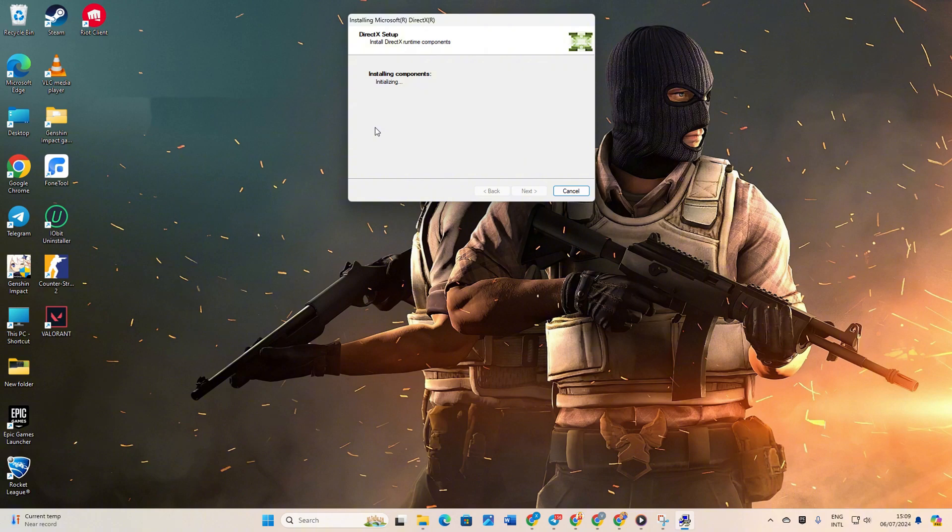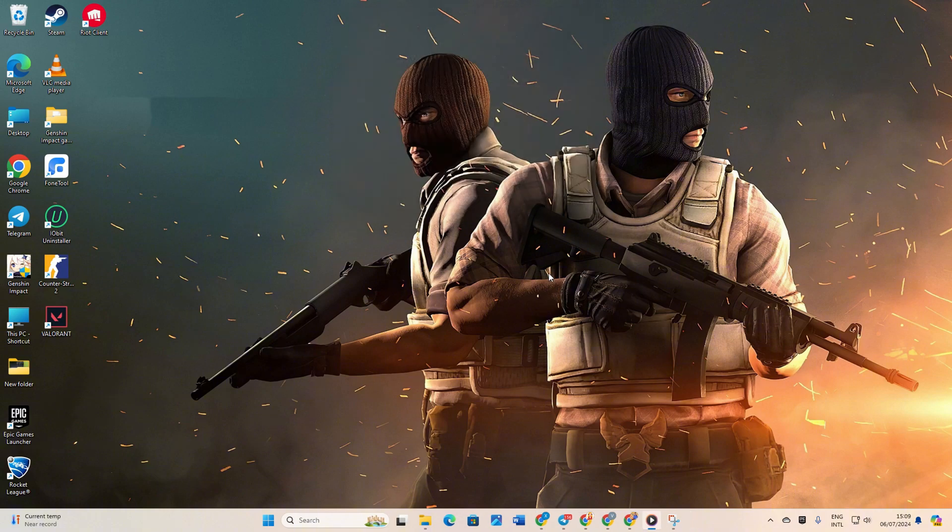Wait until it's completed. When finished, hit the Finish button. Now check if the error has disappeared.